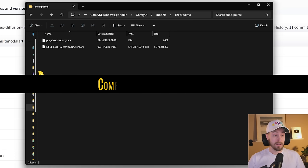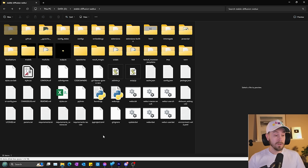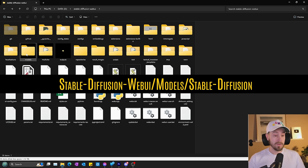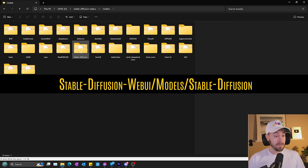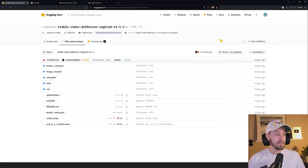If you are using an Automatic1111 fork, like I'm going to show you in a second, you're going to go into Stable Diffusion WebUI, models, stable diffusion. So that's the main difference there.